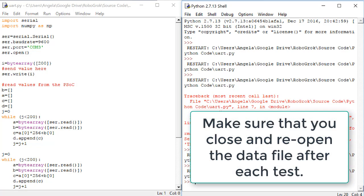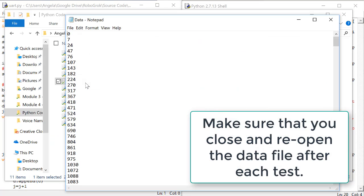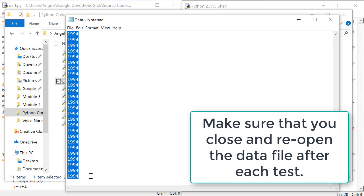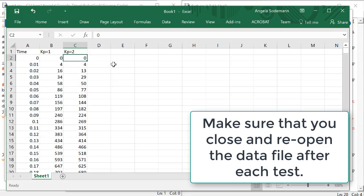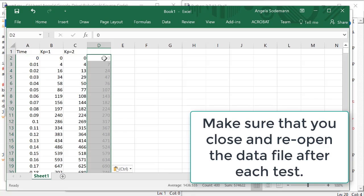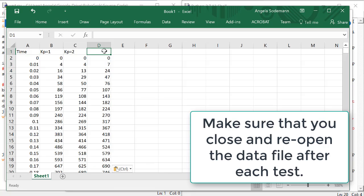After it finishes, open up the data file. Copy all the values, and paste them into the third column of Excel. We'll call this column KP equals 3.